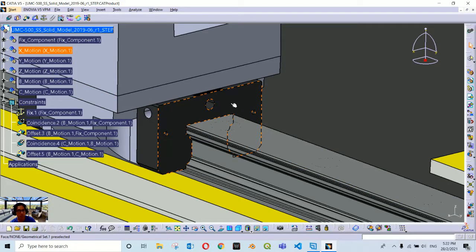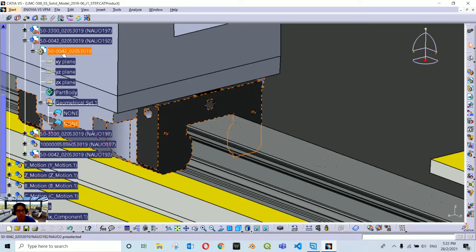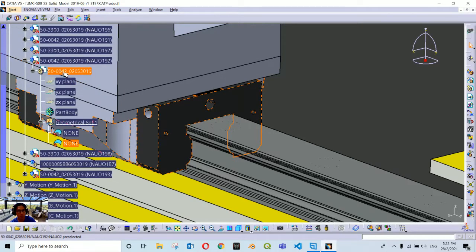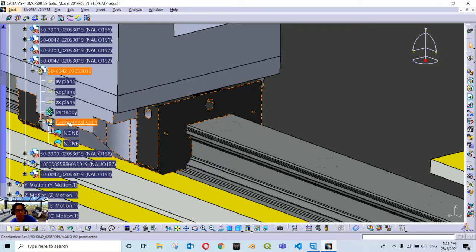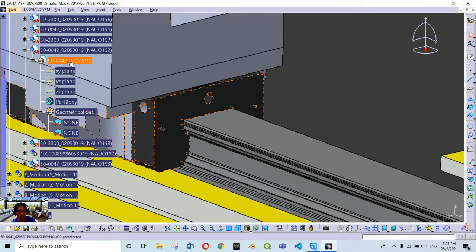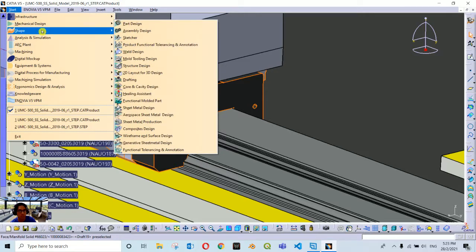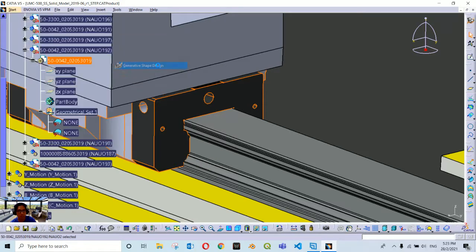We will start with the black component from X motion. Right-click on the black part surface and select Center Graph so you are directed to the children of the X motion component directly to its 3D part. We are going to introduce another geometrical set. Double-click on the 3D part first to go into generative shape design or part design workbench. If you are inside part design, change your workbench to Generative Shape Design because we want to create a geometrical feature.